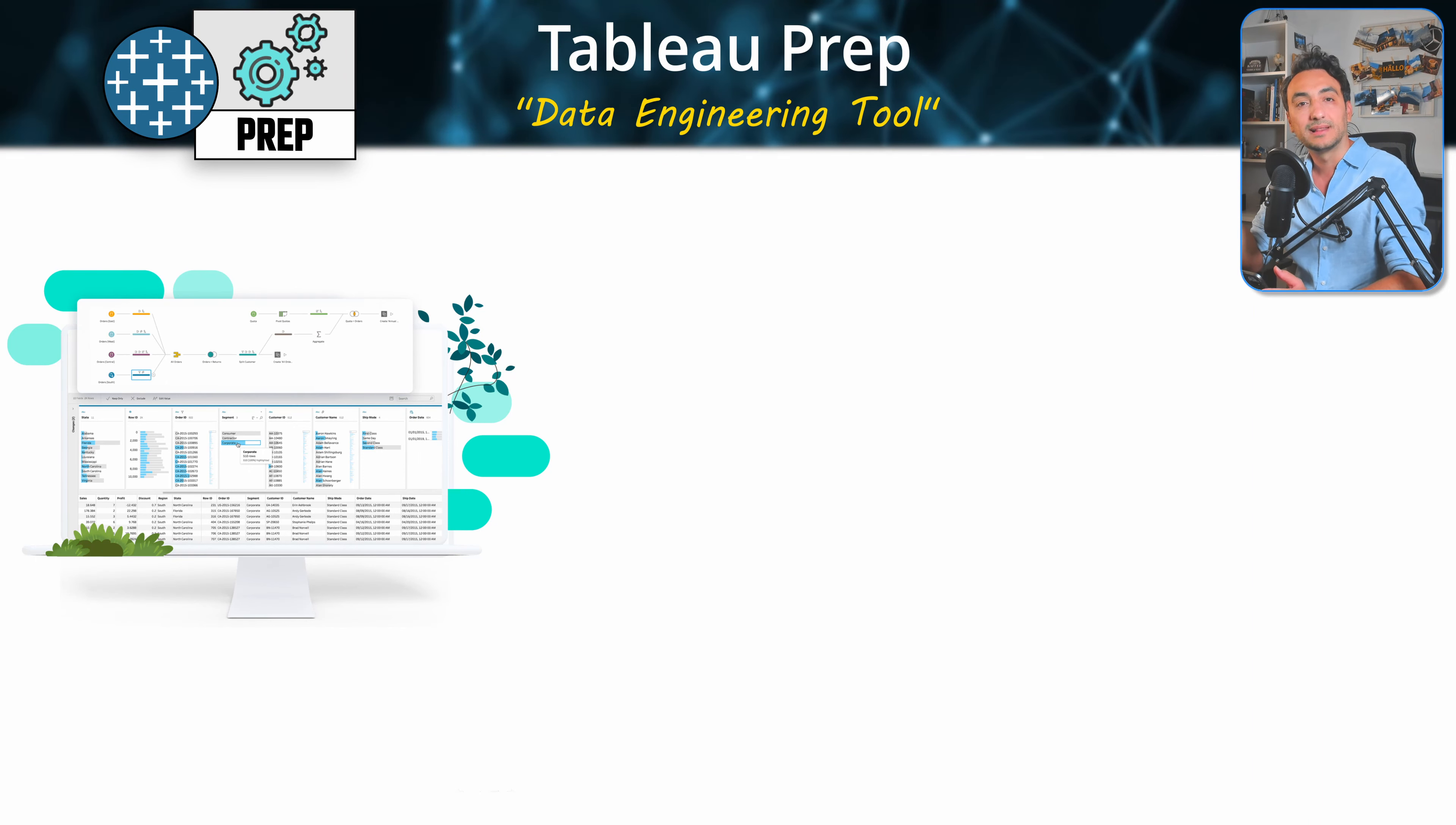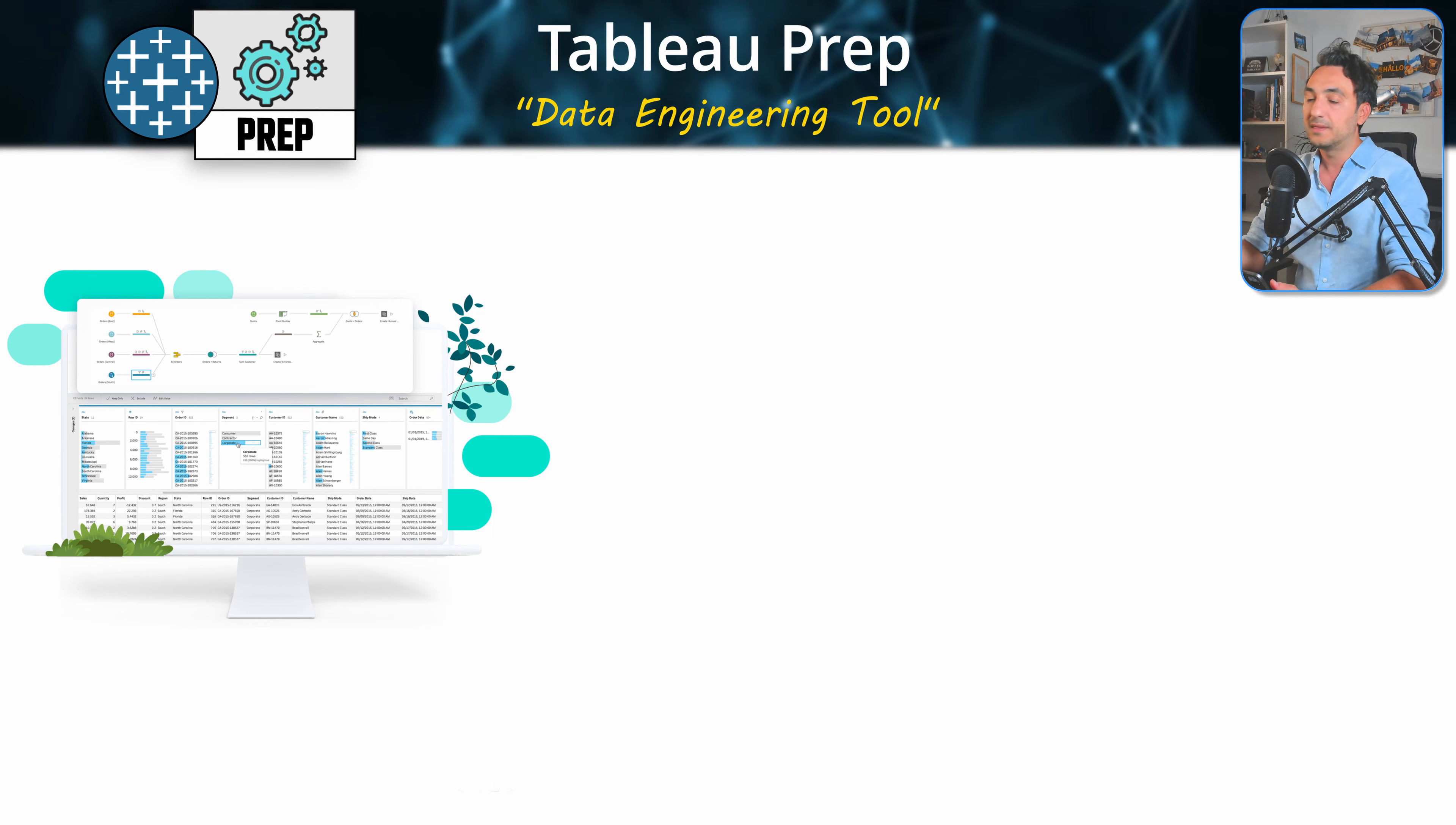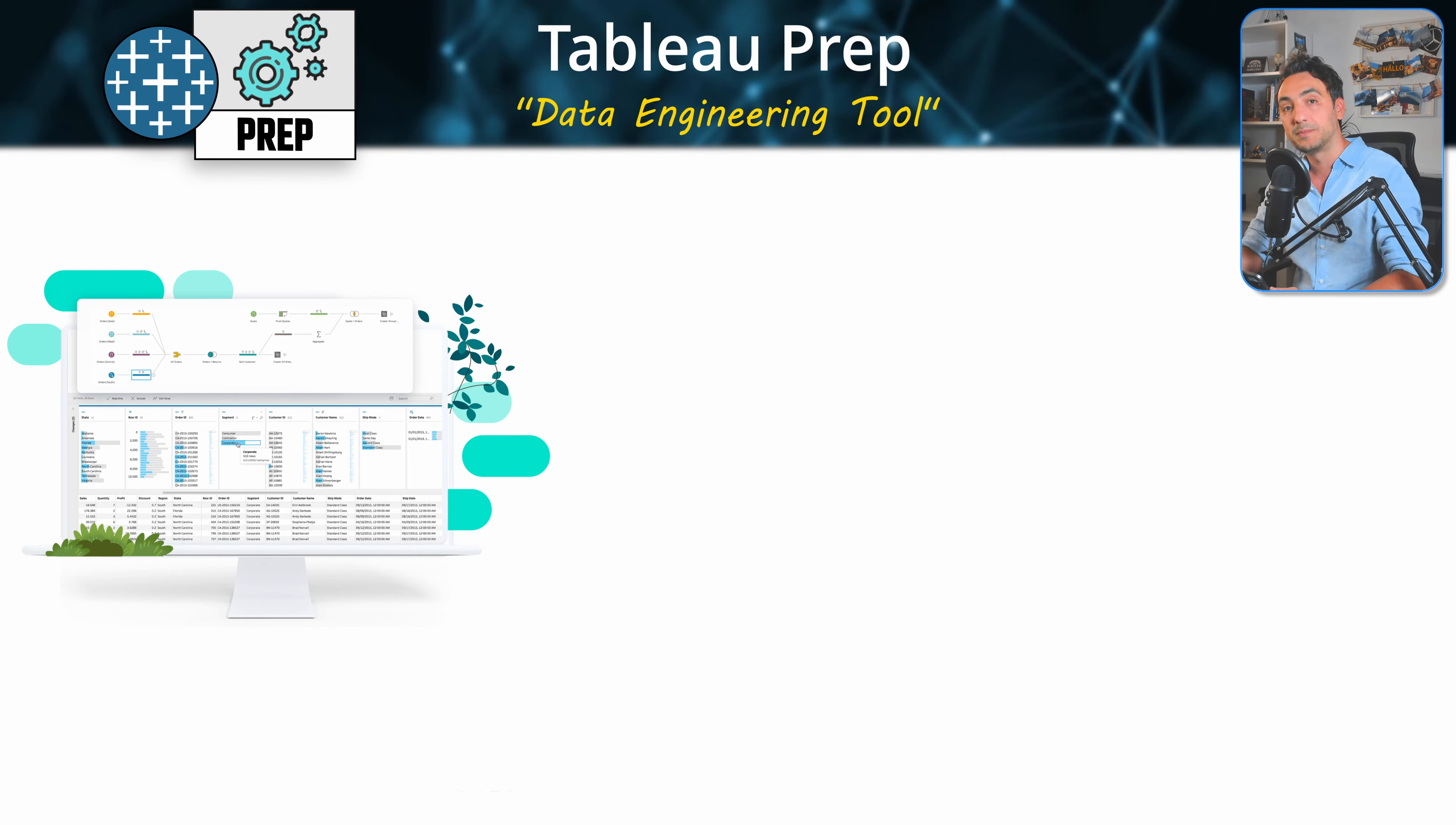That's why we spend hours and hours of cleaning up, organizing, combining, preparing our data. And that could be really time consuming. So for this situation, we could use Tableau Prep to help us with this process.